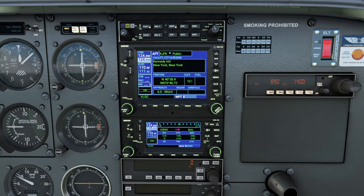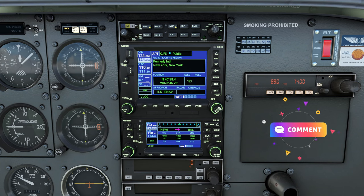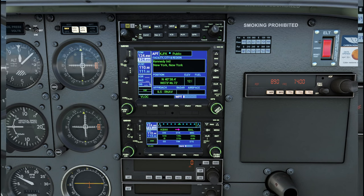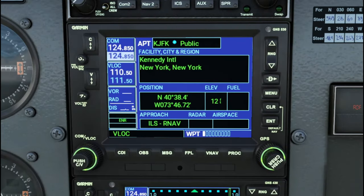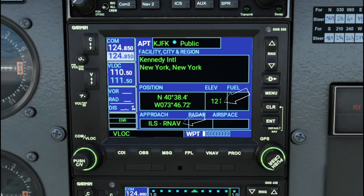By the way, if anybody has any questions while we're going through the video today, please post those down below in the comments and I will get right back to you. On the first page of our waypoint menu, this is going to display our arrival airport as well as some information about the airport — like the position, the elevation, and the types of approaches that are available. The radar, airspace, and fuel boxes will likely become available once they do some updates to the add-on.